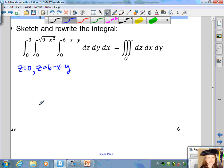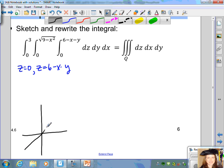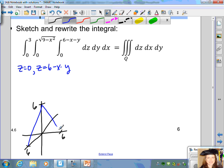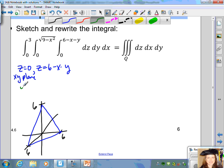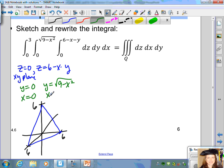That is the equation of a plane. So we have the 3D graph, which is the equation of the plane where the x-intercept is 6, the y-intercept is 6, and the z-intercept is 6 as well. When you sketch that plane, you can sketch a portion of it. The bottom z is z equals 0, which is the xy plane. The top of the solid region is z equals 6 minus x minus y. The lower bound for y is y equals 0, the upper bound for y is y equals the square root of 9 minus x squared, the lower bound for x is x equals 0, and the upper bound for x is x equals 3.